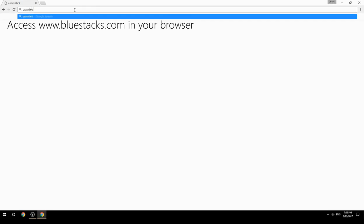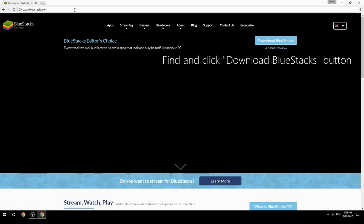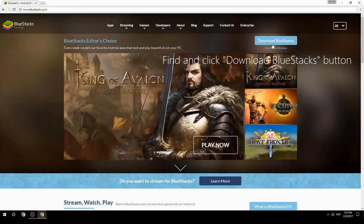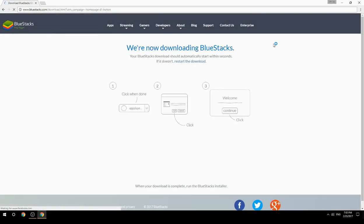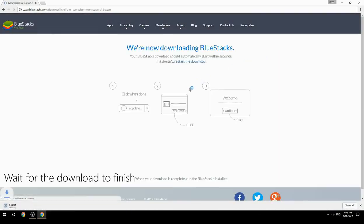Access www.bluestacks.com in your browser, find and click the Download BlueStacks button, then wait for the download to finish.